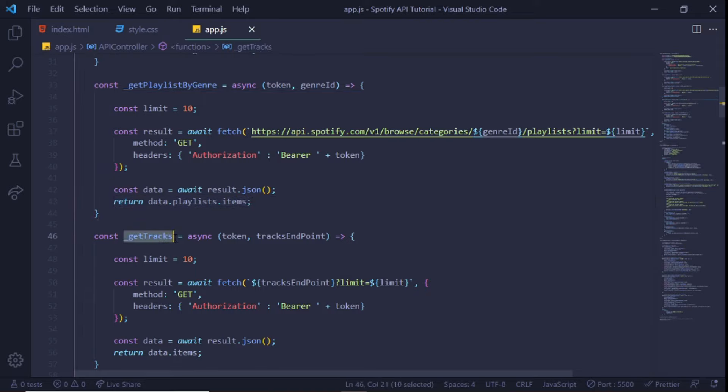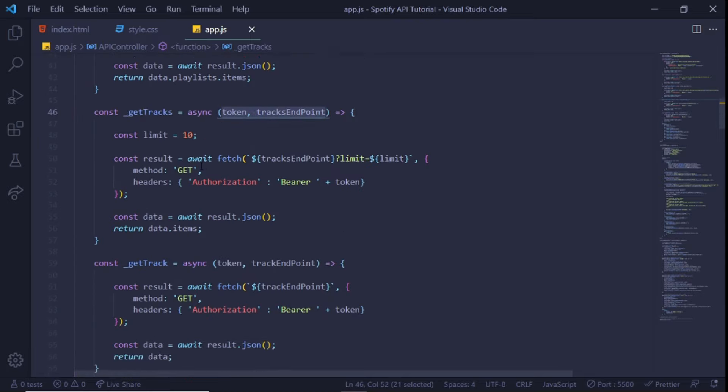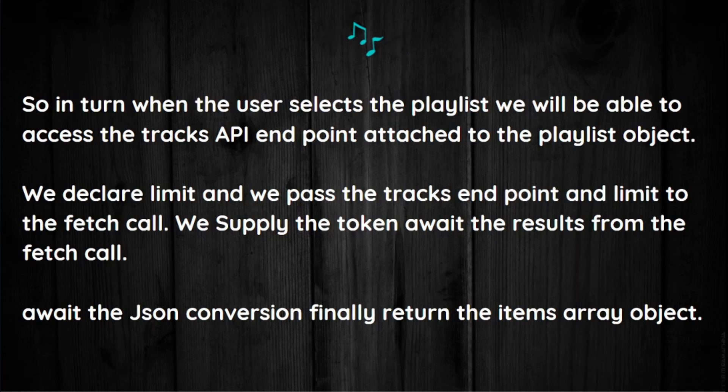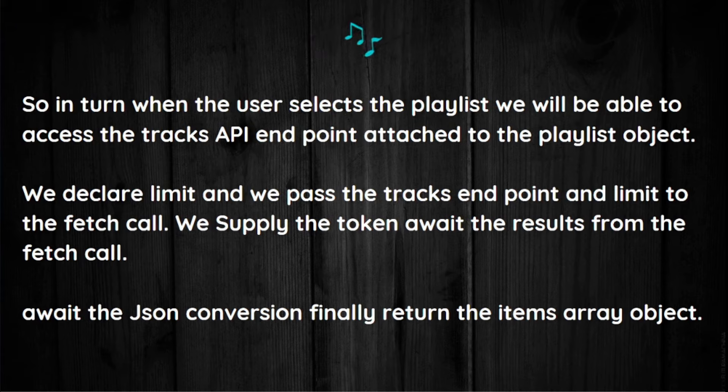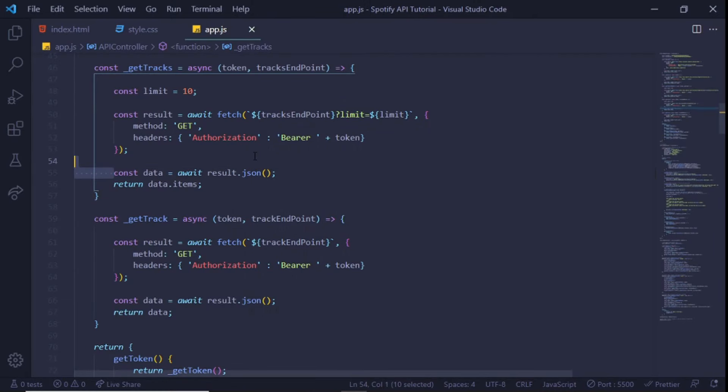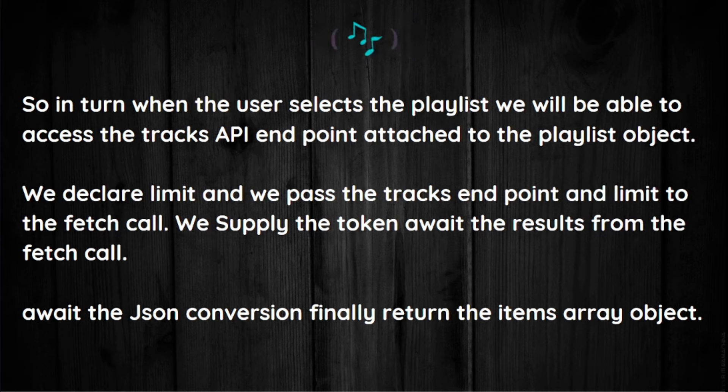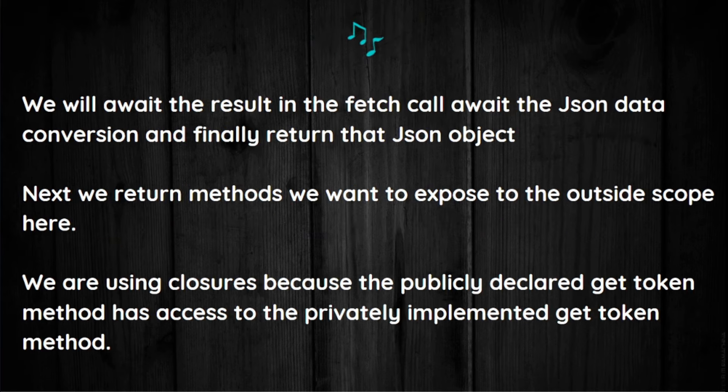We will receive the data from Spotify, convert it to JSON, and finally return the items array on the playlist option. The next method is to get a list of tracks from a given playlist. This method will receive a token and a track endpoint parameter. We will have this data track endpoint because it's included in the data set we retrieved when we first pulled the playlist. So in turn, when the user selects the playlist, we'll be able to access the track API endpoint attached to the playlist object. We declare a limit and we pass the track endpoint and limit to the fetch API call. We supply the token, await the result from the fetch call, await the JSON conversion, and finally then we return the item array object.